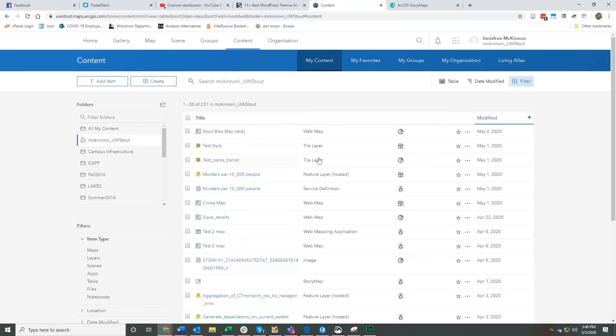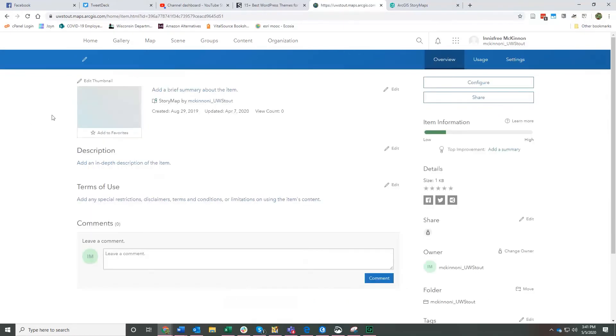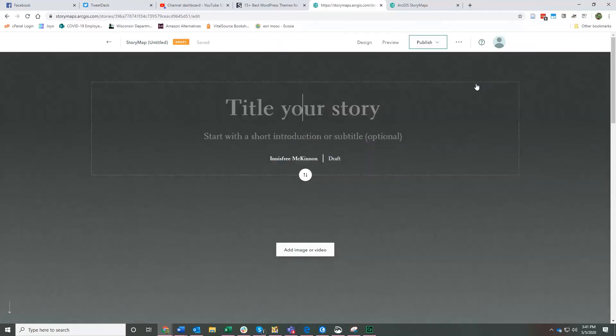Look by the type and one of the options is story map. If I click on this one that says story map, it will take me to the detail page here, which doesn't have very much information because I haven't actually started doing much with this story map, but I can then click configure, which will take me to my story map.